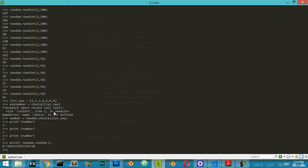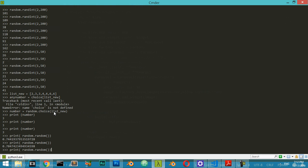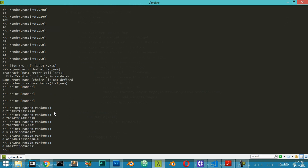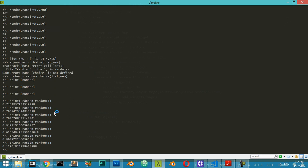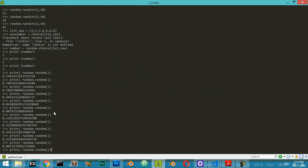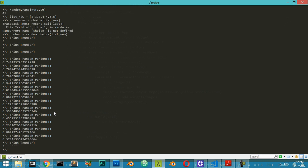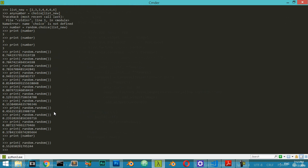It's generating a number from 0 to 1. These are the most useful functions: random.random, random.randint, and random.choice. These are the most useful functions you can use in the random module in Python.